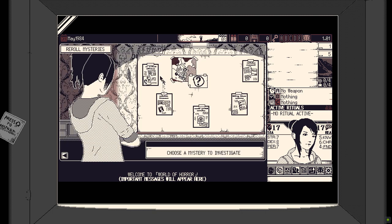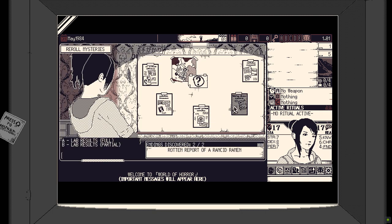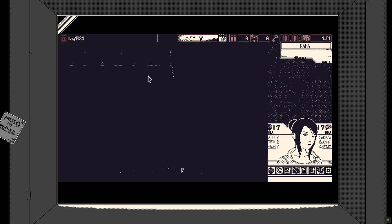This comes in the form of exploring the town of Shiokawa, dealing with random events, balancing resources and of course the turn-based combat.